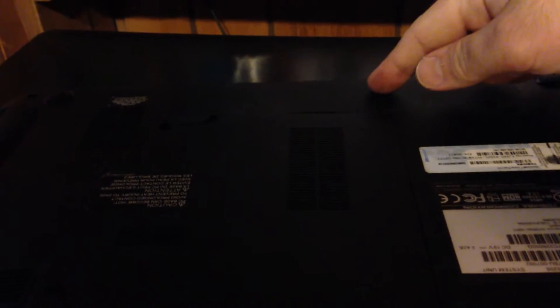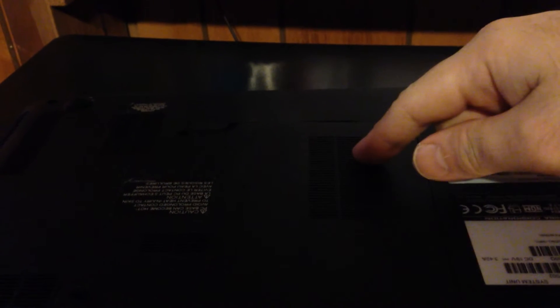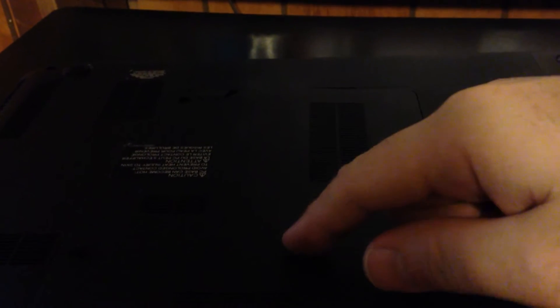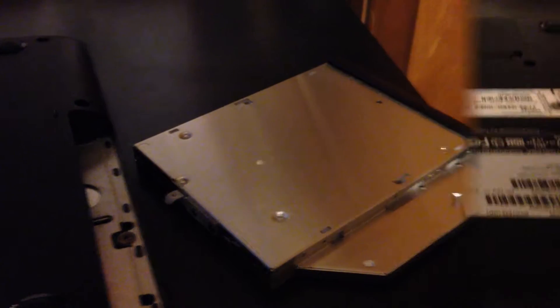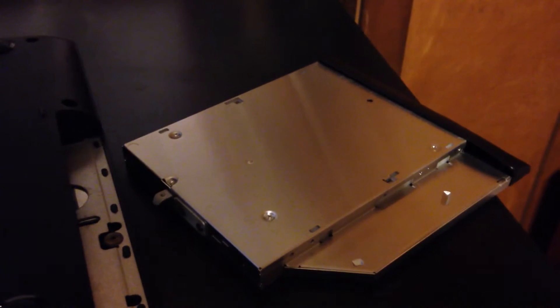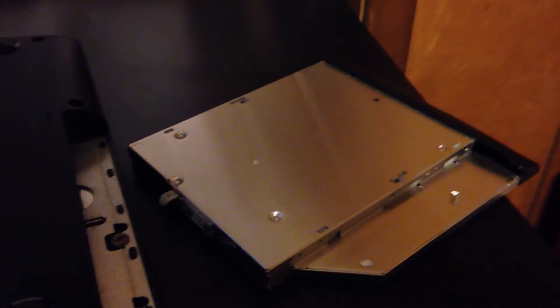Now first you want to pull out your battery, your RAM, and your hard drive just to make it easier when you go to pull the rest of it, instead of having extra weight or anything else attached to it that's attached to the case. And let's not forget the optical drive.